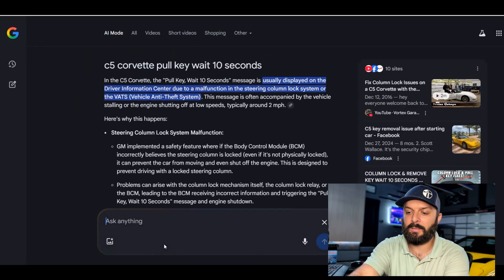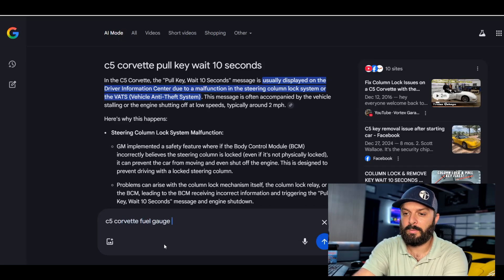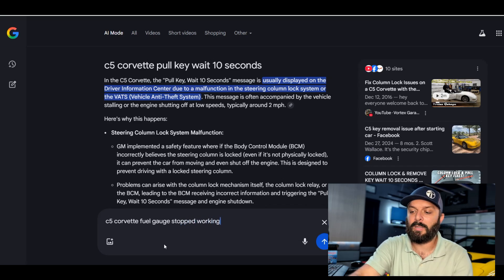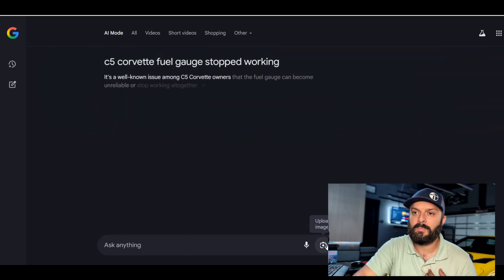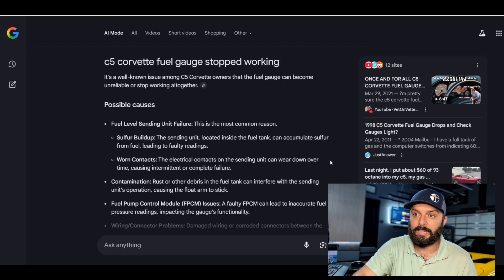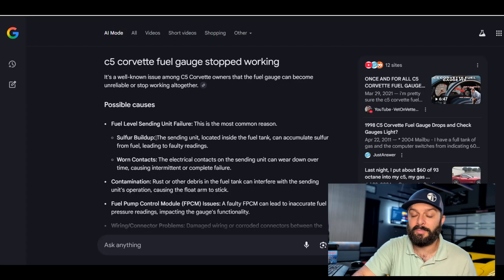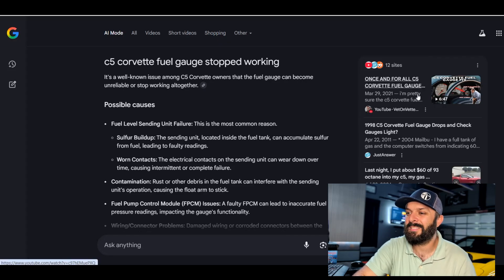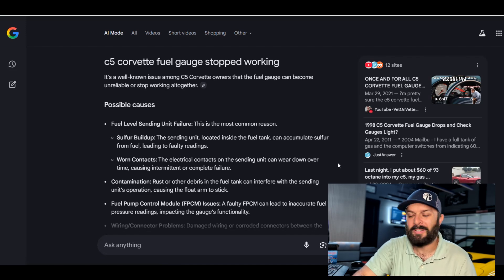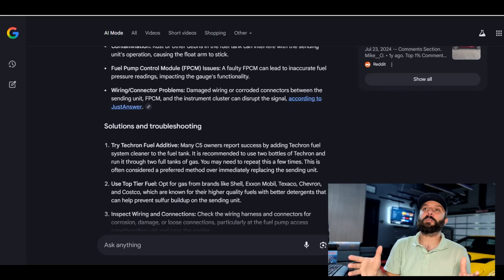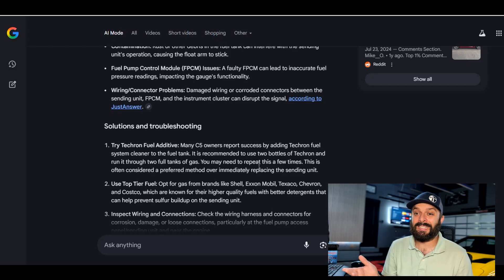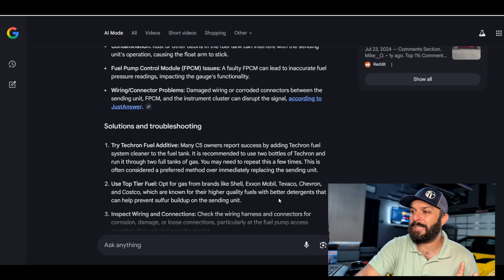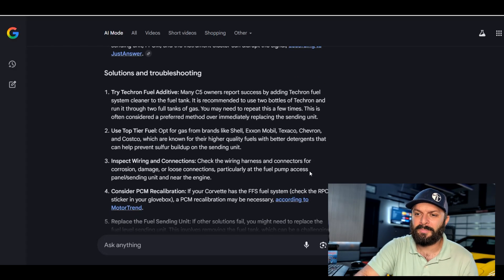Fuel gauge quits working. I wonder if all my videos are going to be referenced. That would be great. Now, it is a very common issue, which it says right there. And sulfur buildup is the number one reason for it. And the fix is right there, my video. I love it. This is outstanding. This wasn't planned, I promise. This is just, wow, that's cool. But yeah, Techron is a fix. I wonder if it's going to say that. There it is.